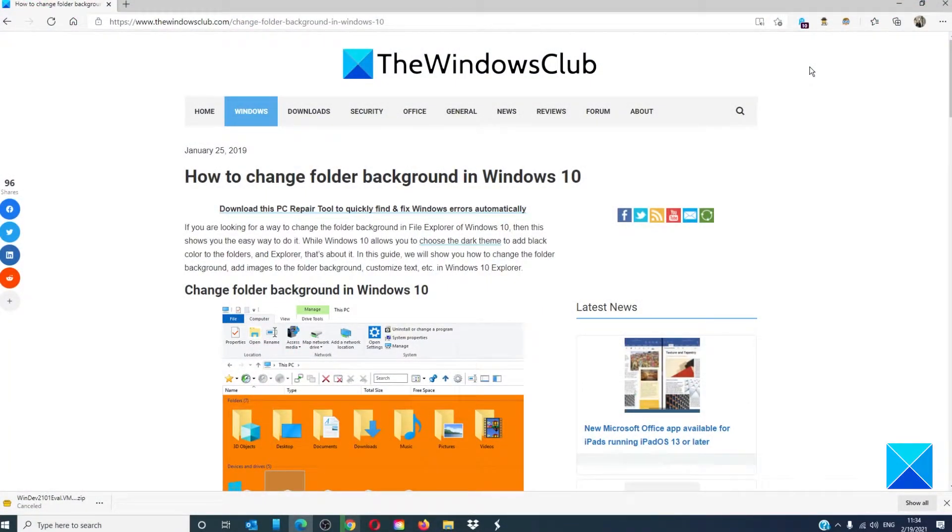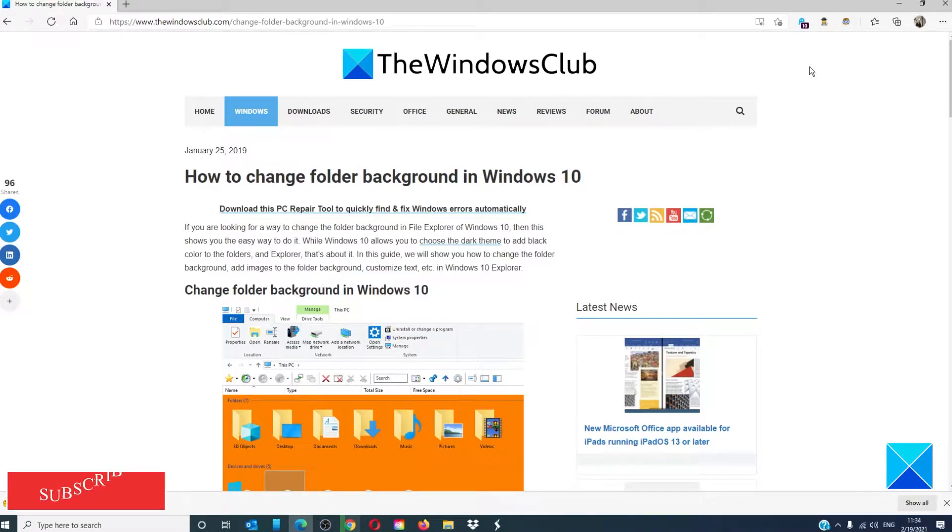Hello Windows Universe, in this video we will talk about how to change folder background in Windows 10. For a more in-depth look at the topic we will link an article in the description down below.